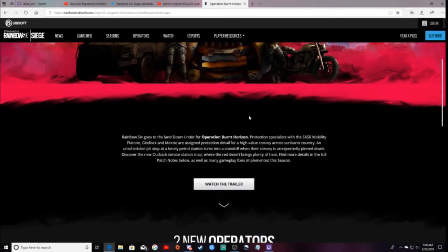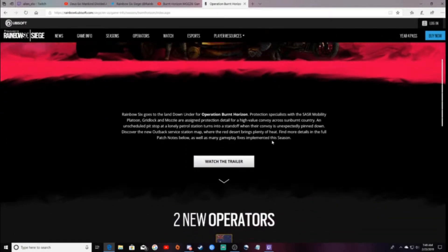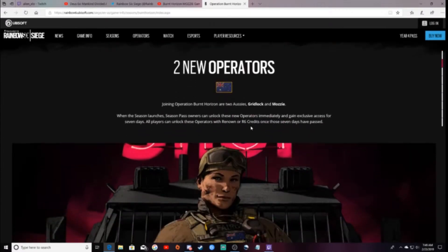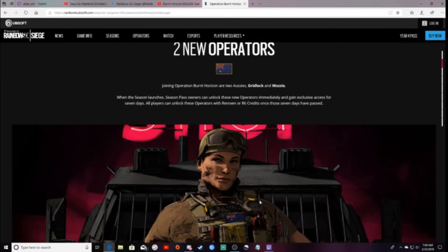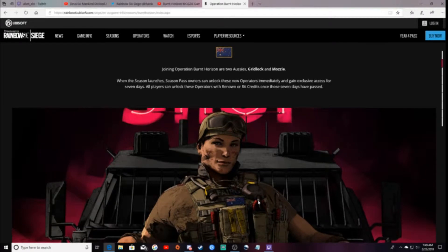If you guys already watched my videos, you have seen some gameplay of the new map, as well as Gridlock and Mozzie, and some other operators on the map.